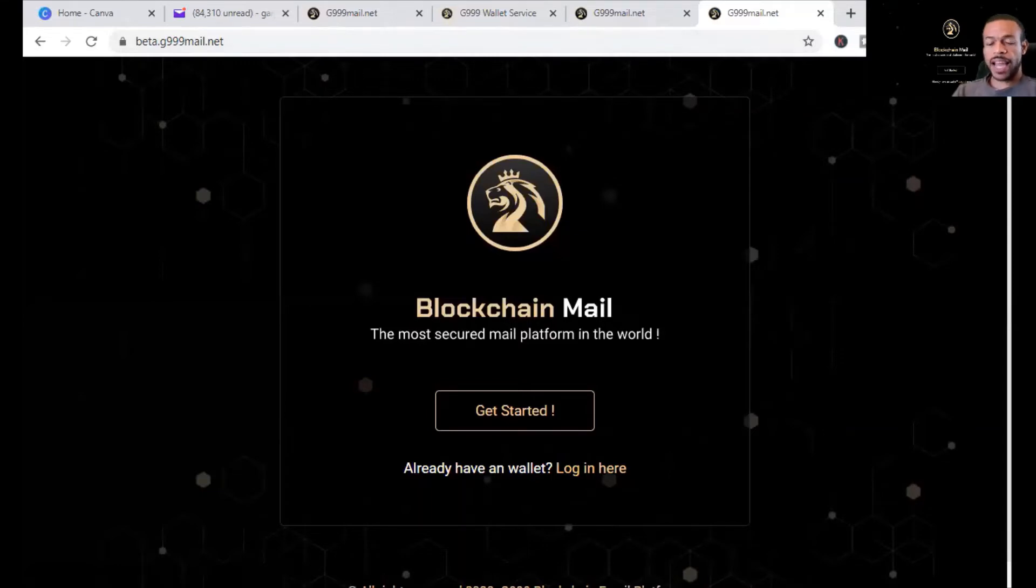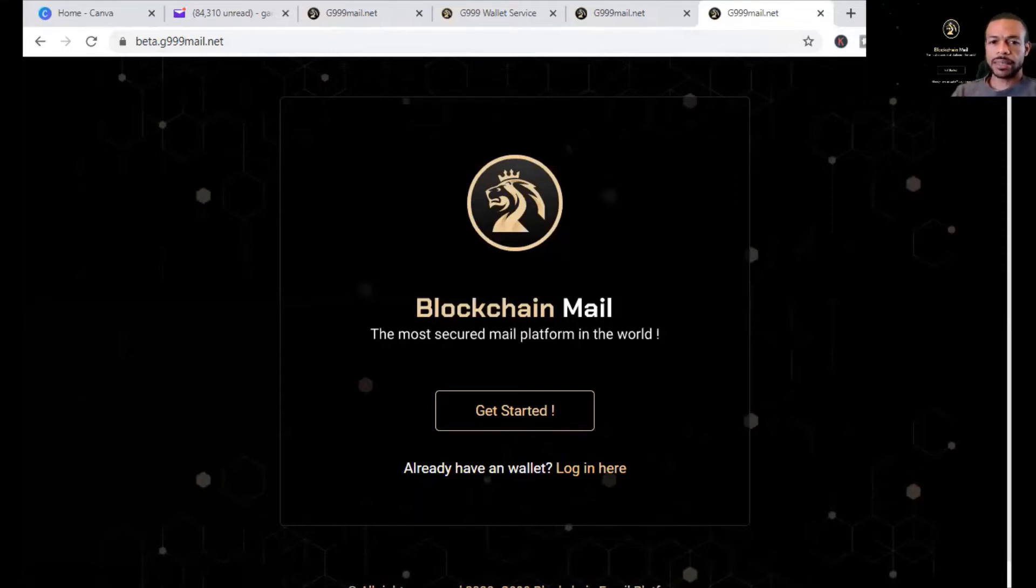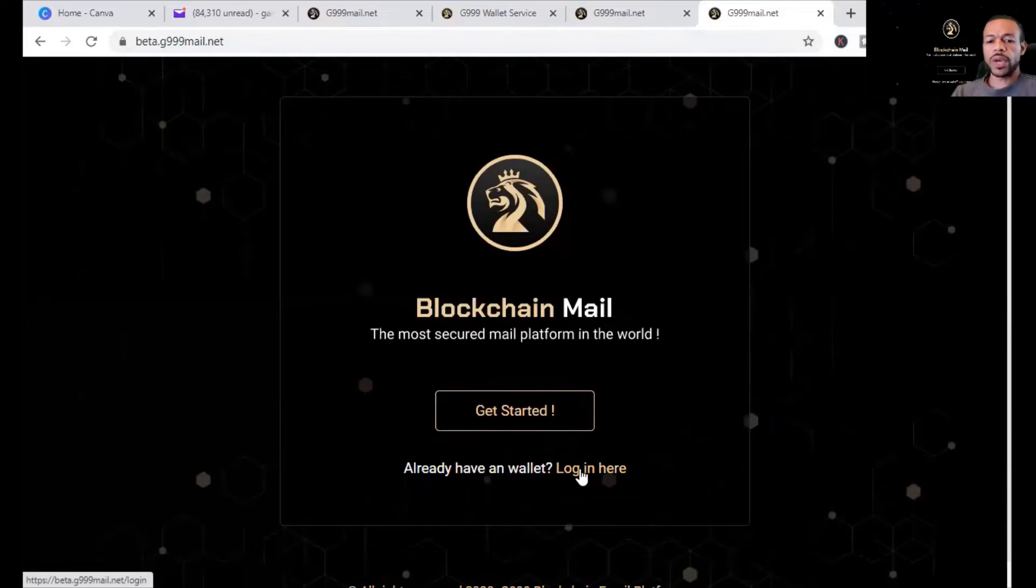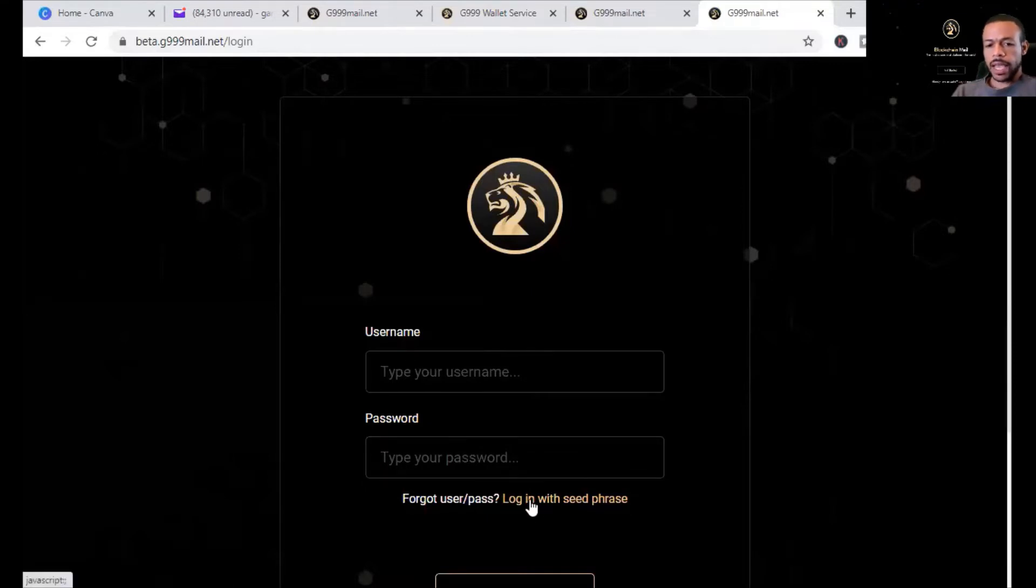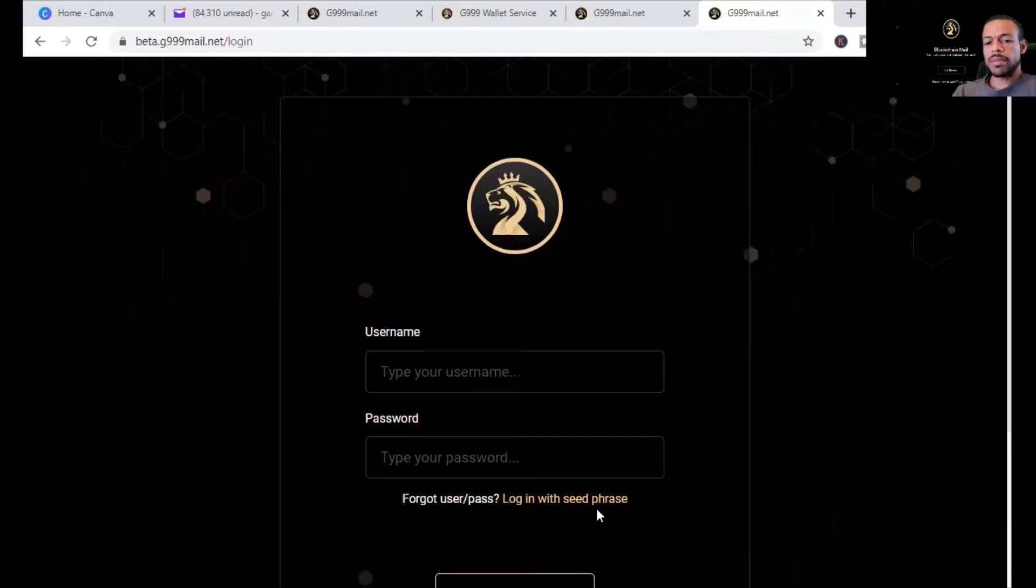Now I will say this: because I navigated through it a little bit, if you already created a G999 web wallet, you could just go here to log in. And it would take you down here, where if you want to use your seed phrase, your seed phrase from your web wallet could be used to access your email using the same seed phrase. It'd be the same username and password.